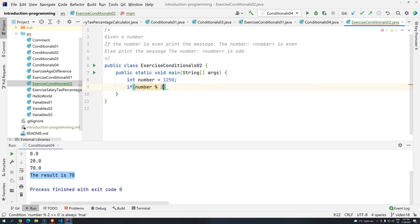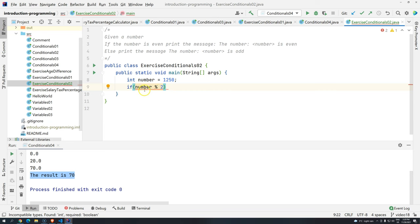So can you see here that we actually have a compilation error? Why do we have a compilation error? Because remember, inside the if, whatever you're going to use inside here, you need that the result is either true or false.